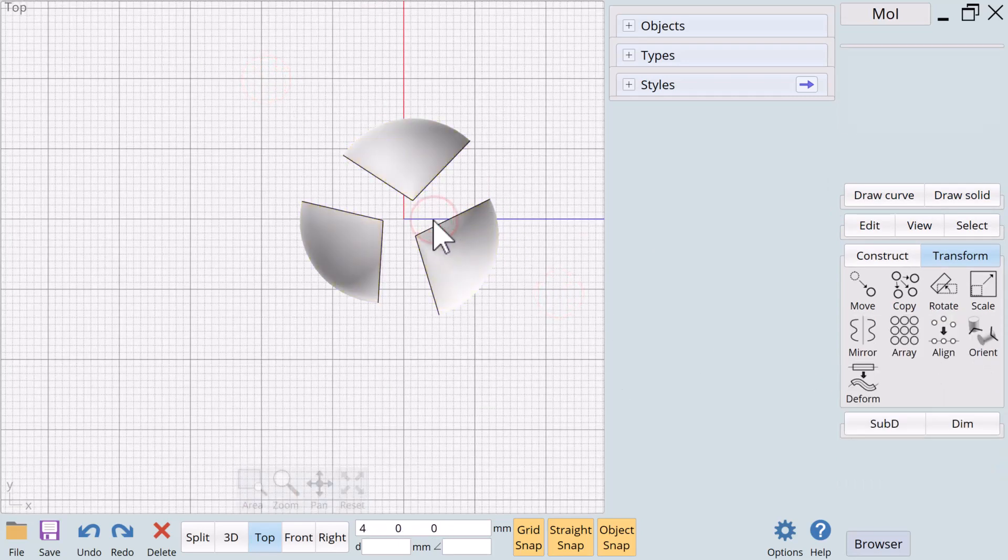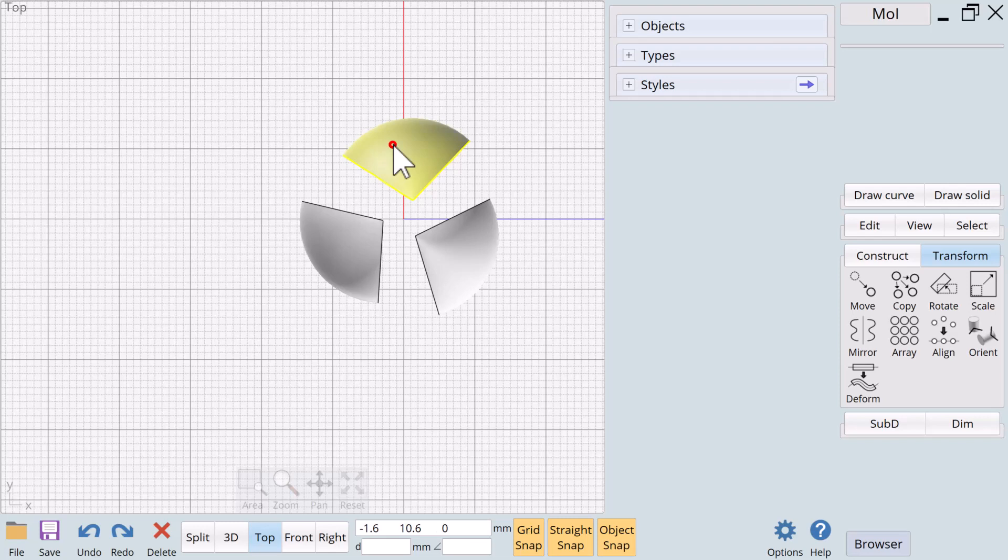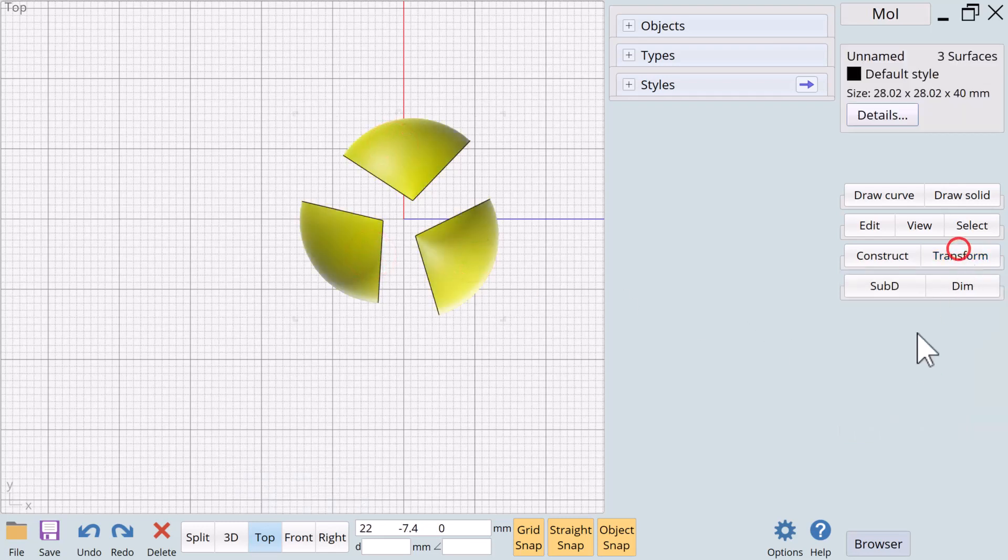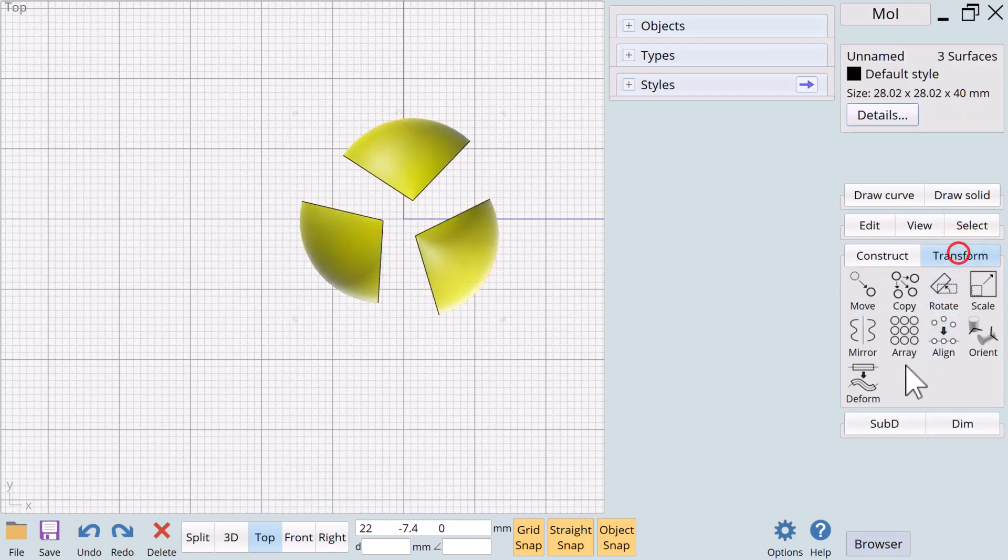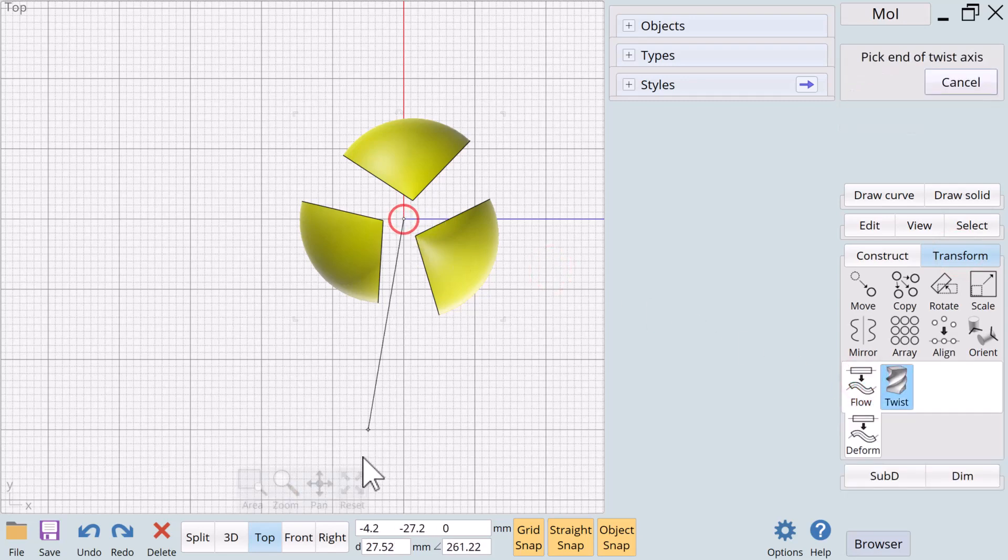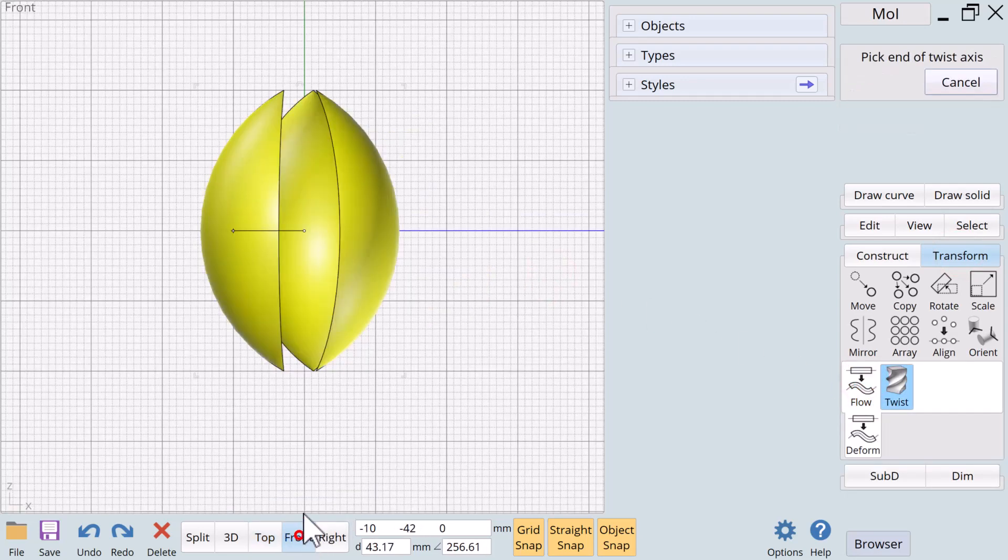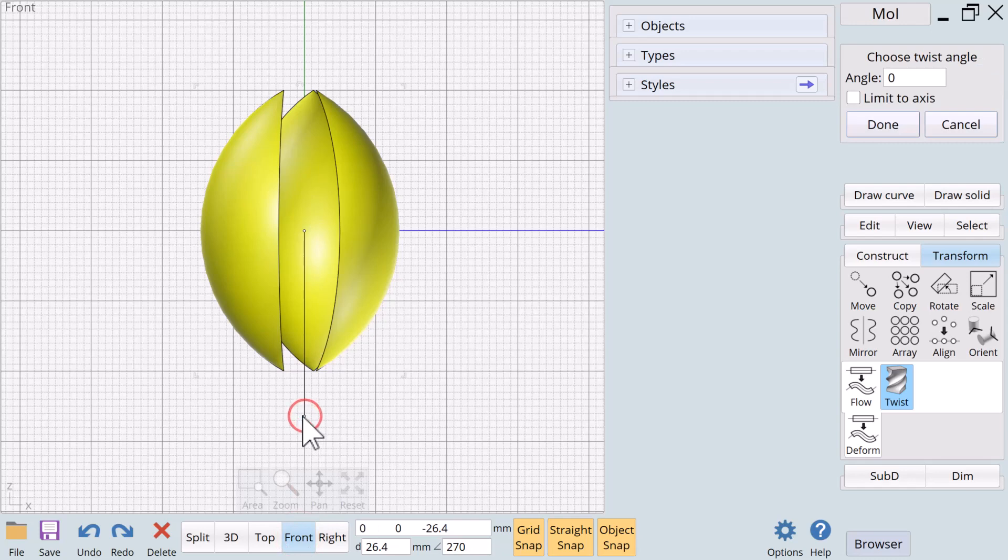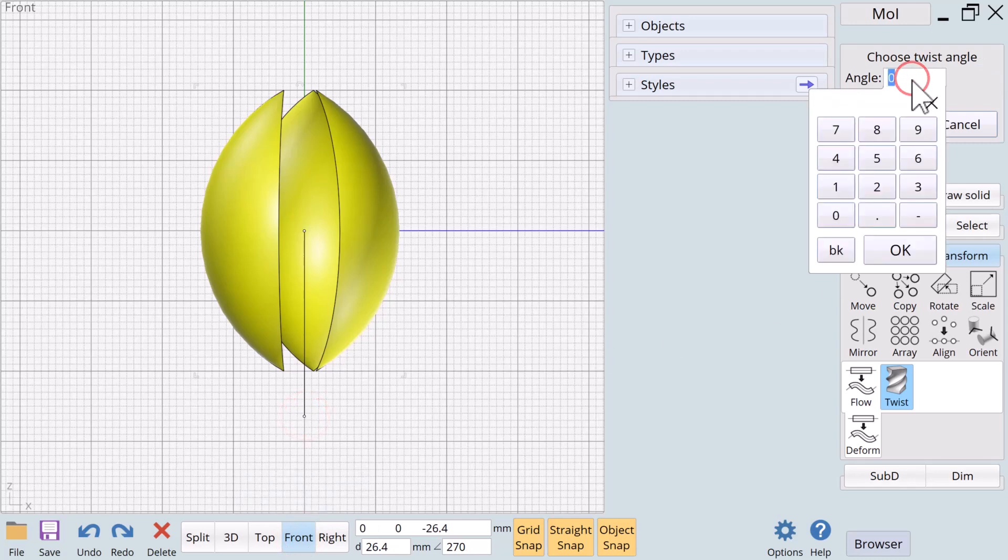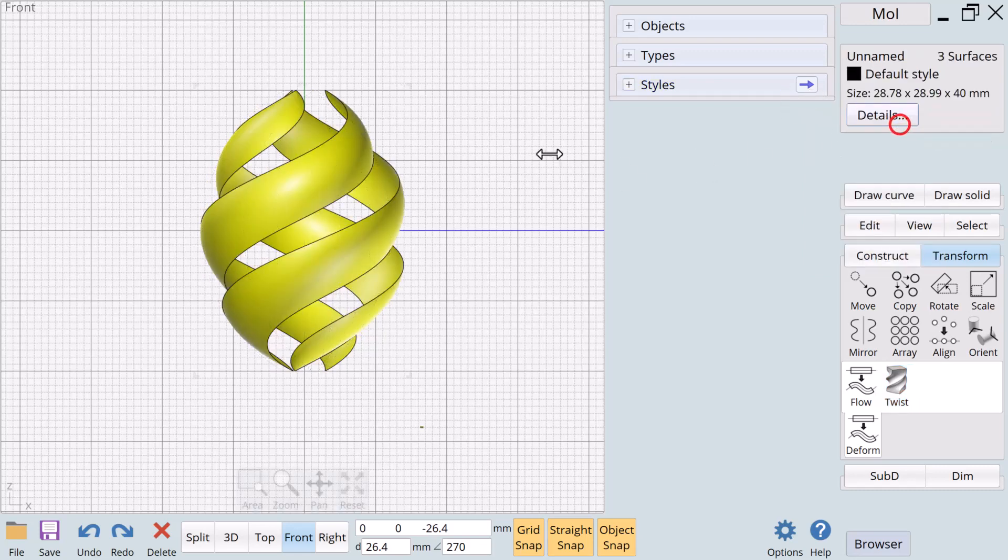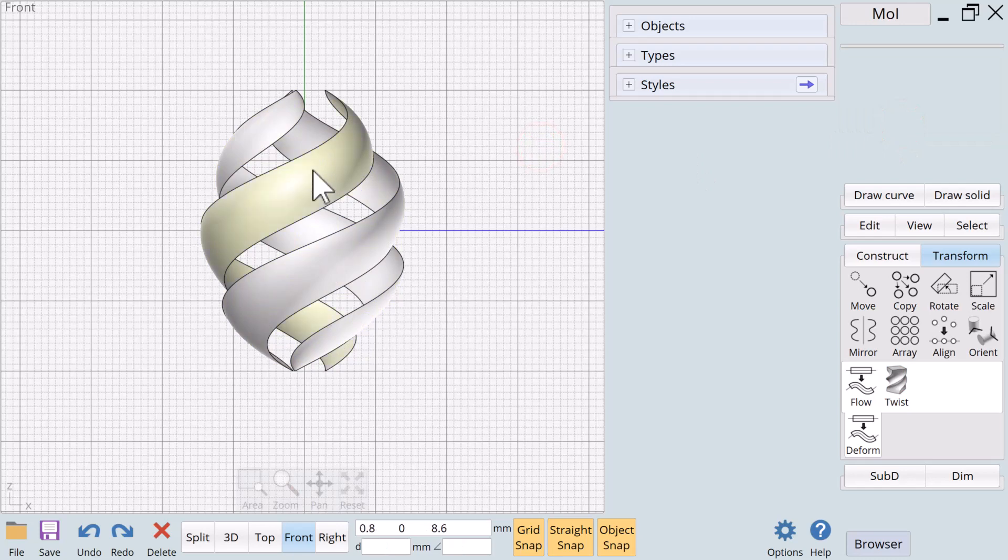Let me get rid of that. We now have this. We're going to twist. Pick the start of axis, go to the front, come down, and we will twist this to 40, let's say. Oh, that looks good. All right, so we got that.